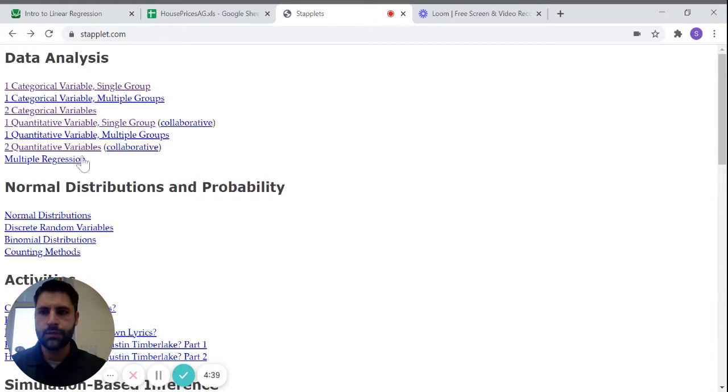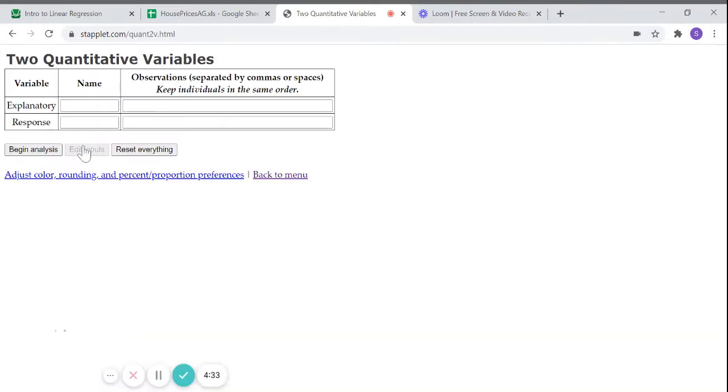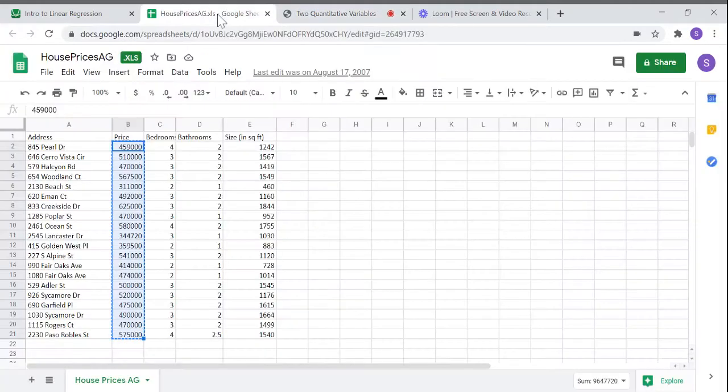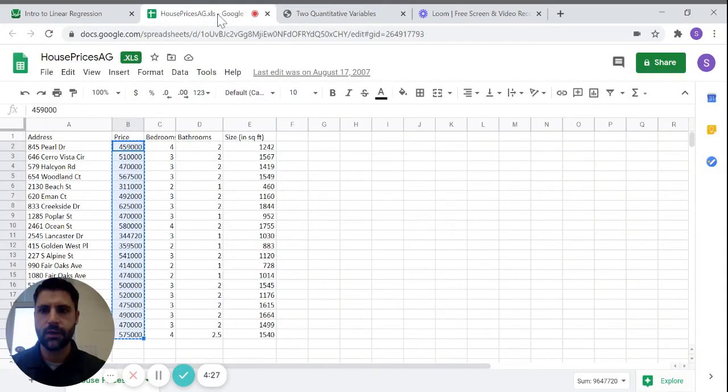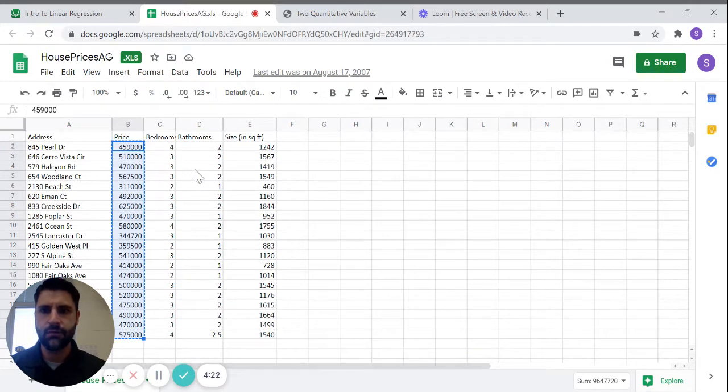What you're going to use this time when you go into staplet.com is you're using two quantitative variables. The nice thing about this is if you have your data in a spreadsheet like I have here, you can simply copy and paste the data into this format and be fine.